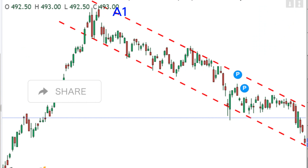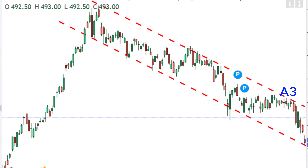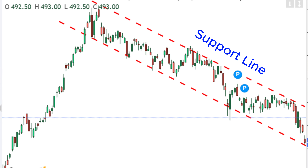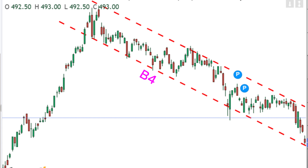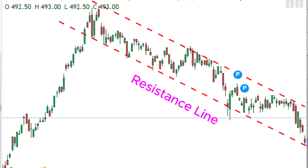So over here, you will get A1, A2, A3 — a nicely formed support line. And just below, you will get B1, B2, B3 and all the way to B6 — a sweet resistance line.